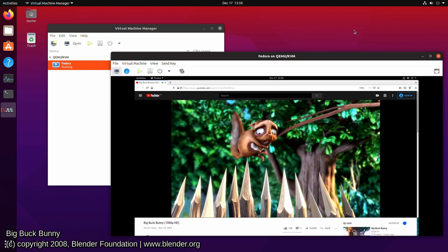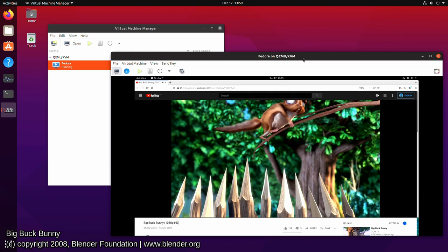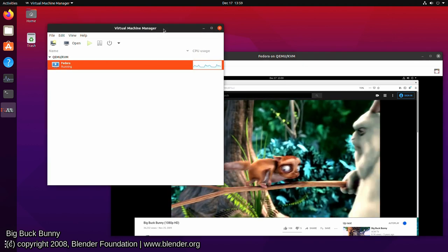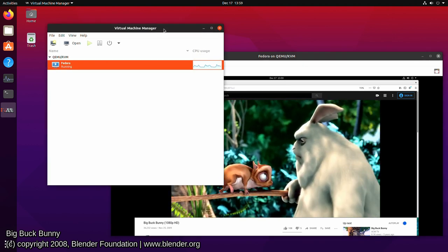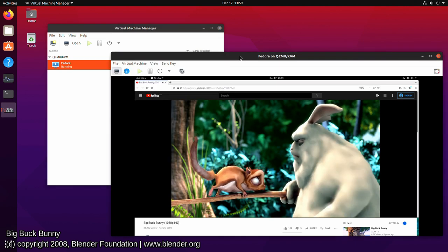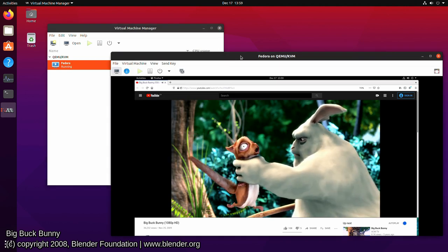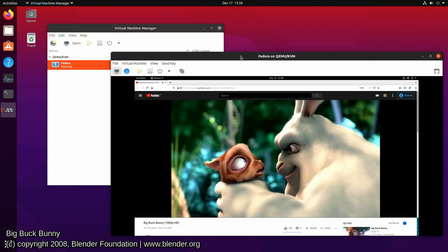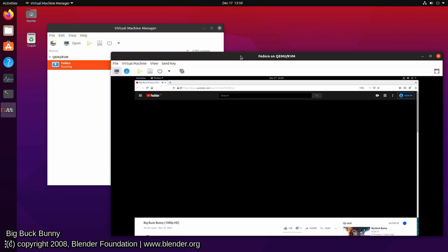And in this case I'm using QEMU with KVM and Virt Manager, the virtual machine manager. So I'm going to show you how to set it up and how to install an operating system and some of the settings that you can tweak with it. So let's get started.